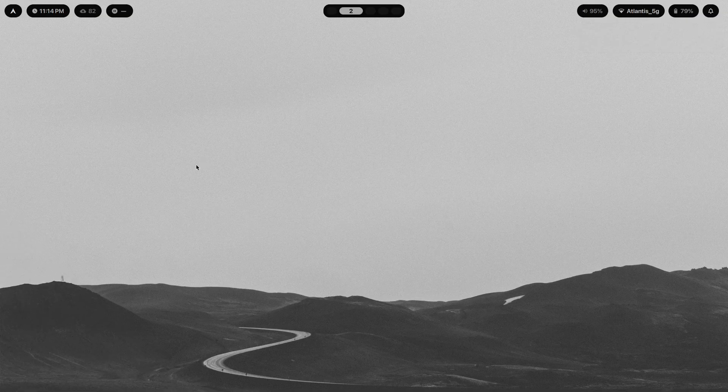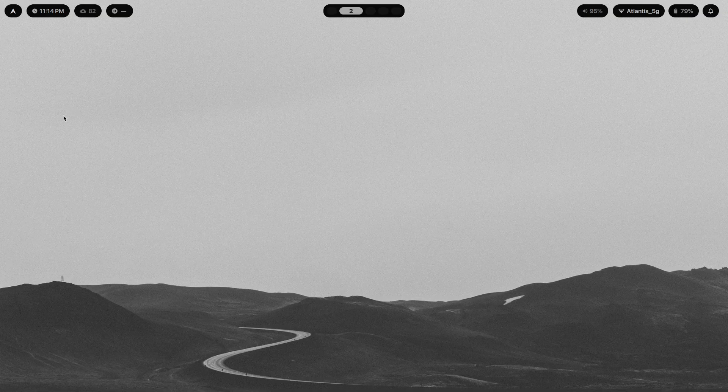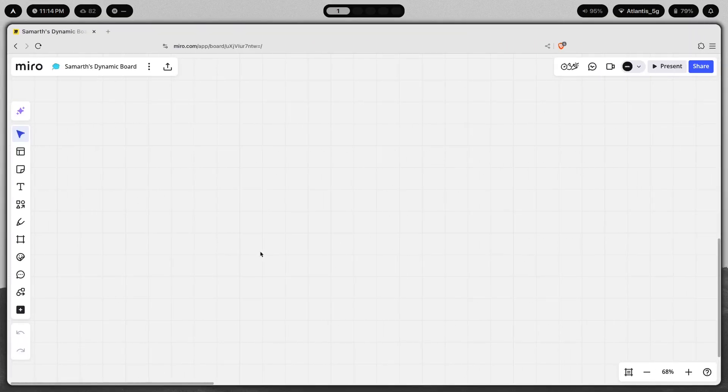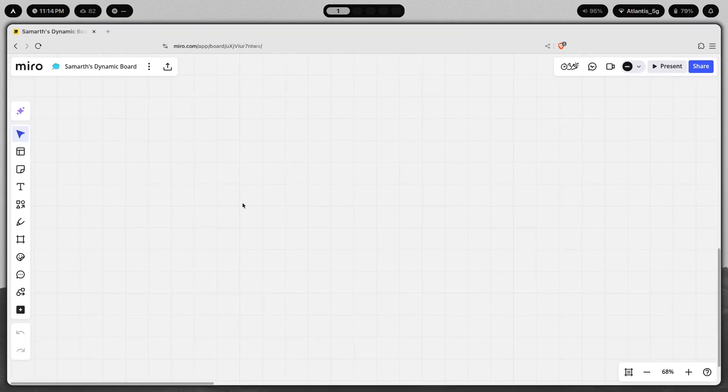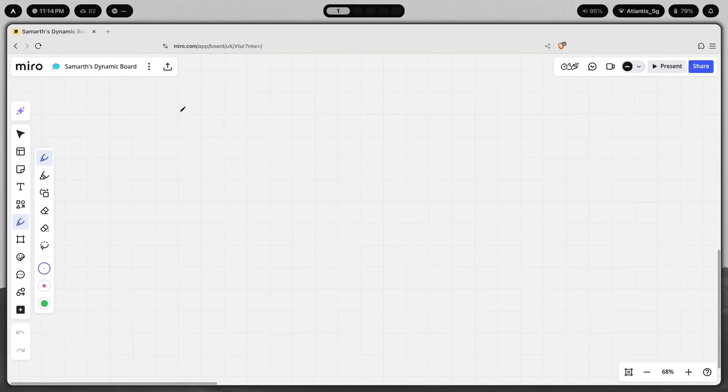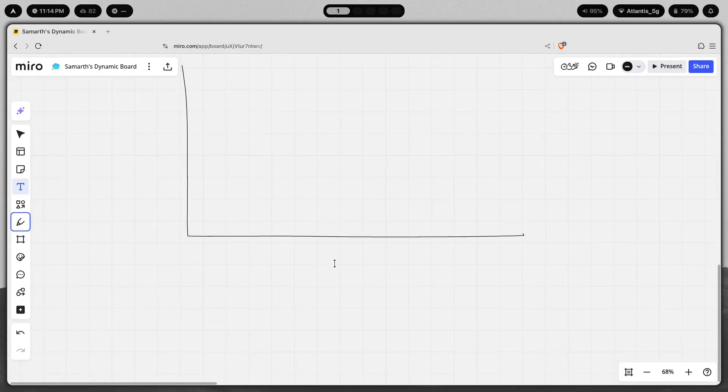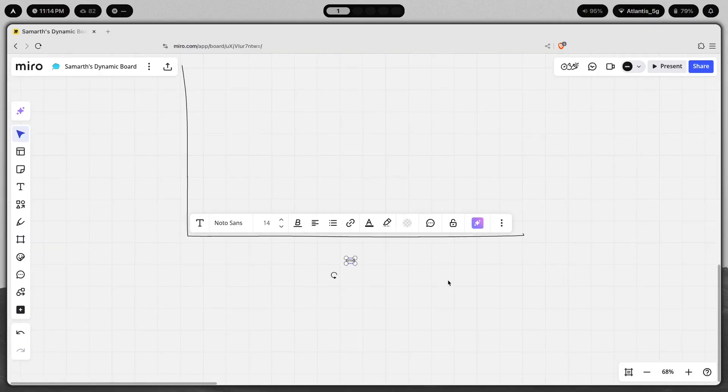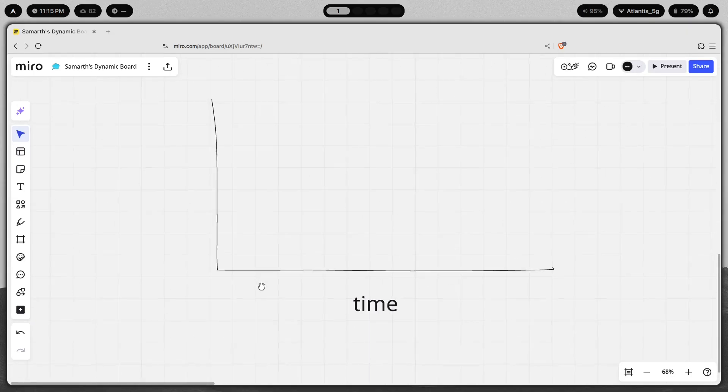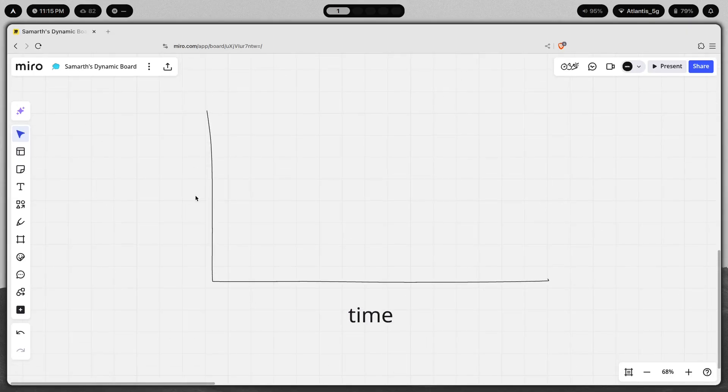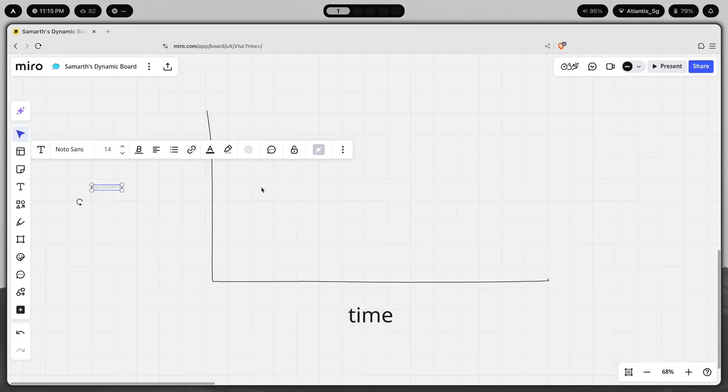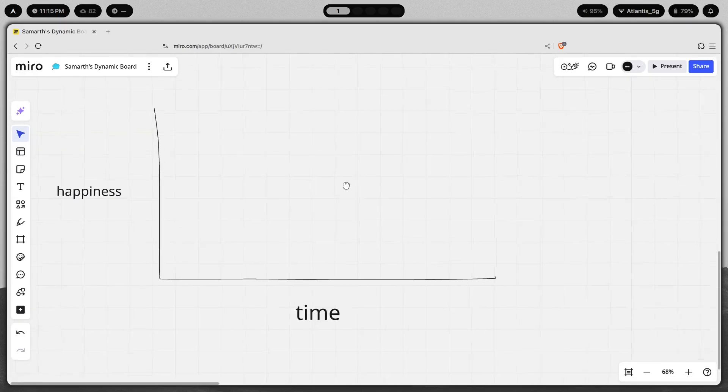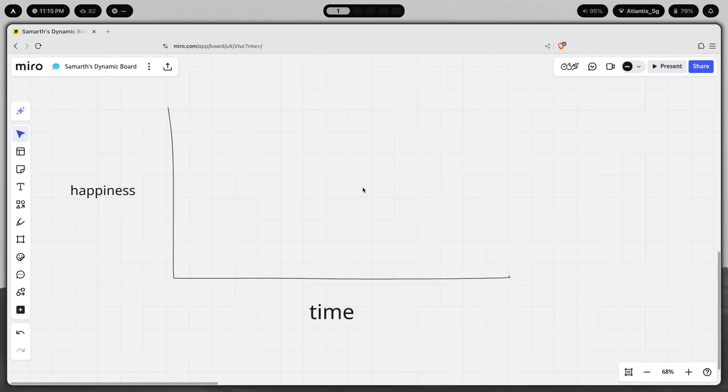So it's better if I just show you this on a graph. Let me just create this as a graph. We'll call this time, and then let's call this happiness. Now to show you how this works we'll just have to take a pen and just draw it.